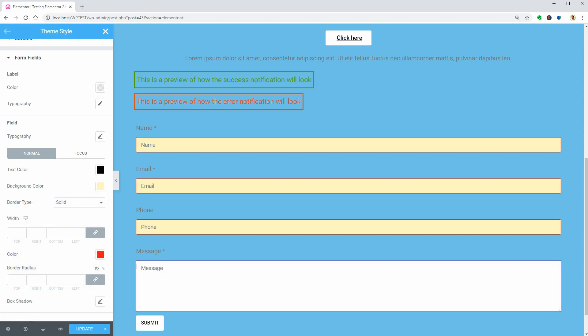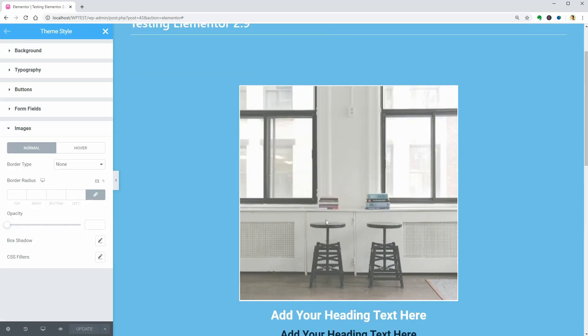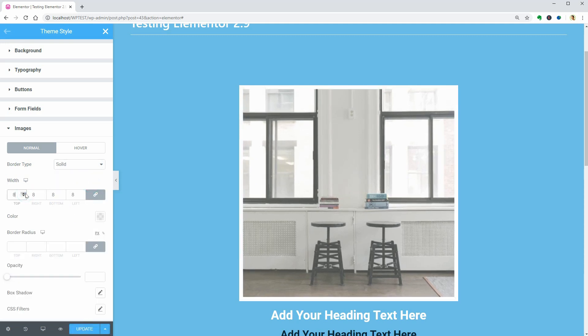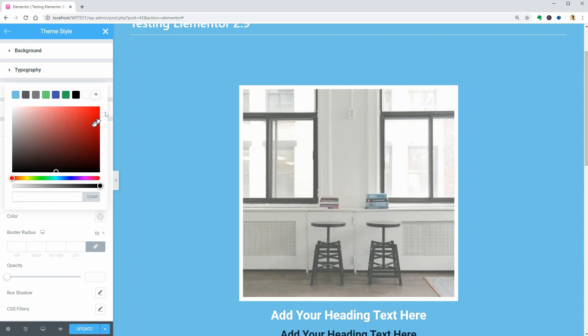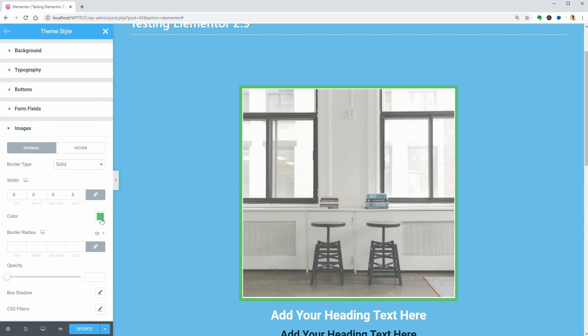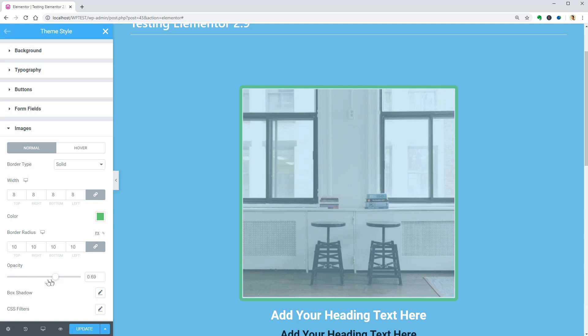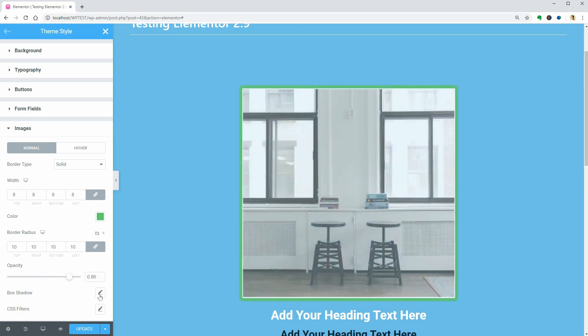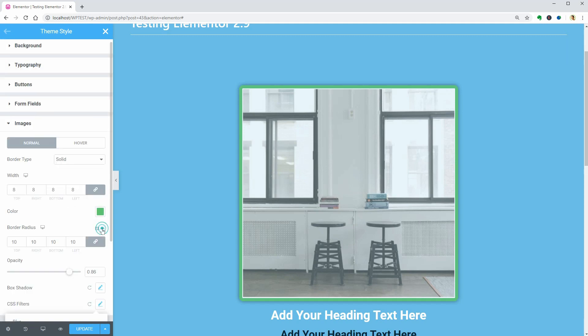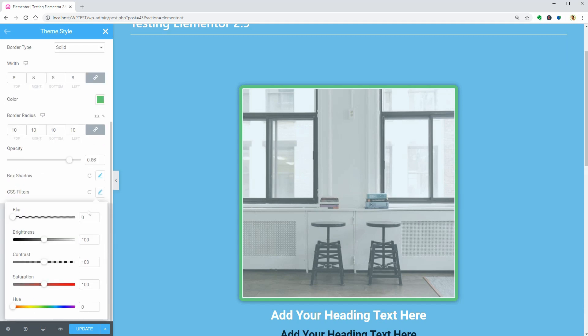The last options are for images and you can set some border type, width, color, radius, opacity, as well as box shadow and CSS filters globally for the normal view as well as the hover effect.